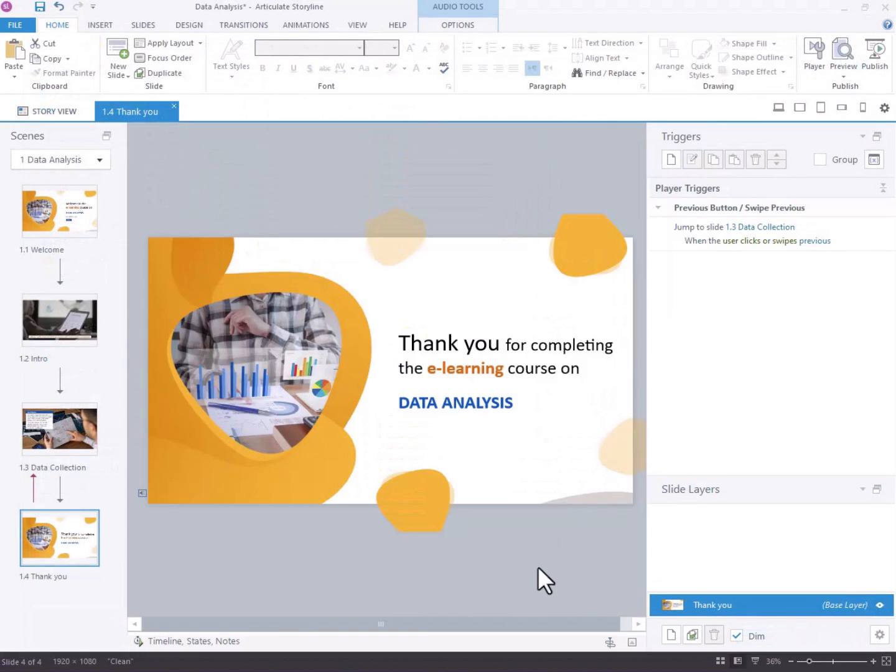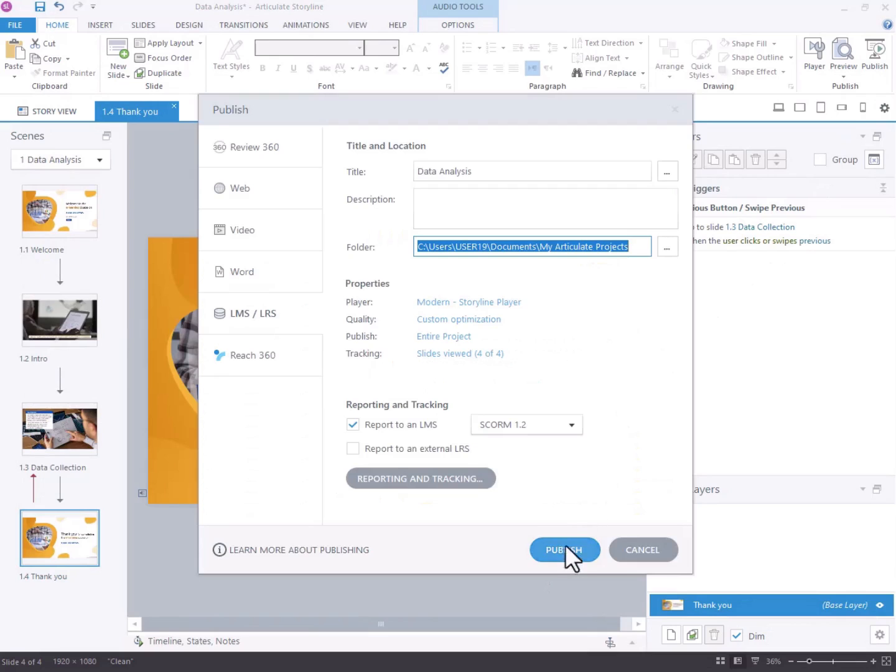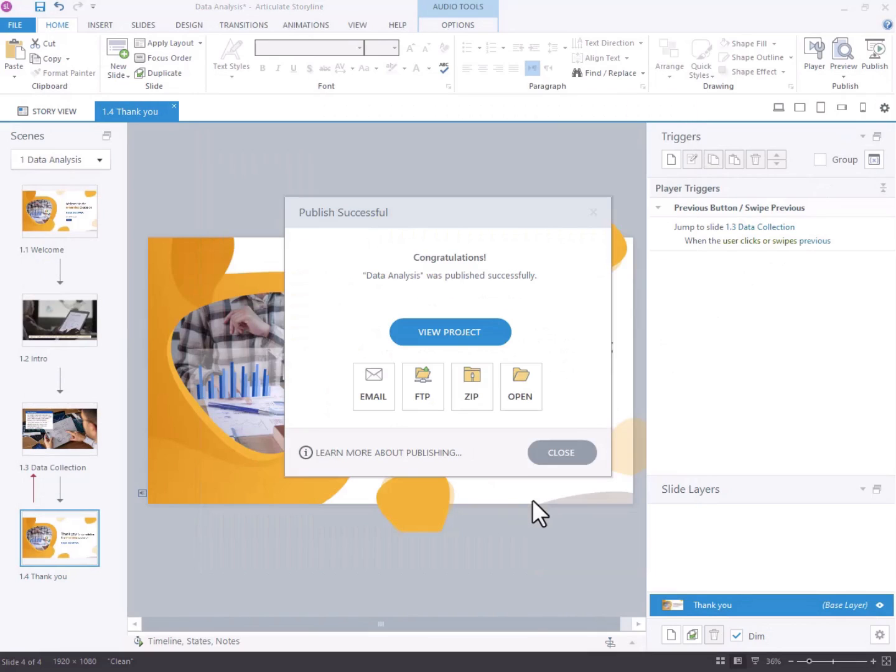Additionally, there are various paid and free online tools available for audio normalization. Now, let's preview the course with the adjusted audio levels.